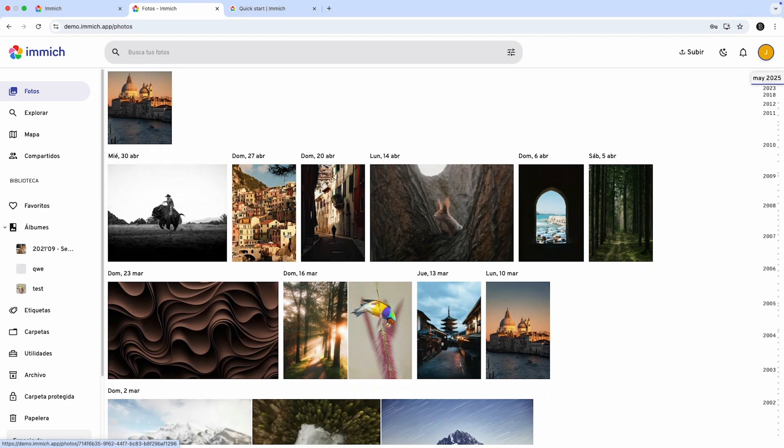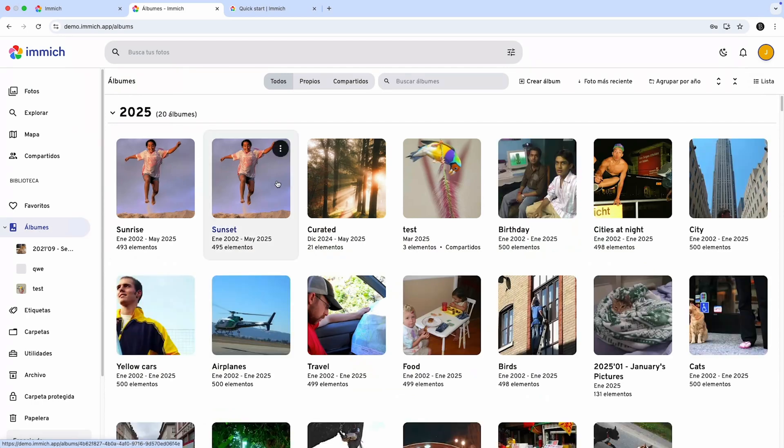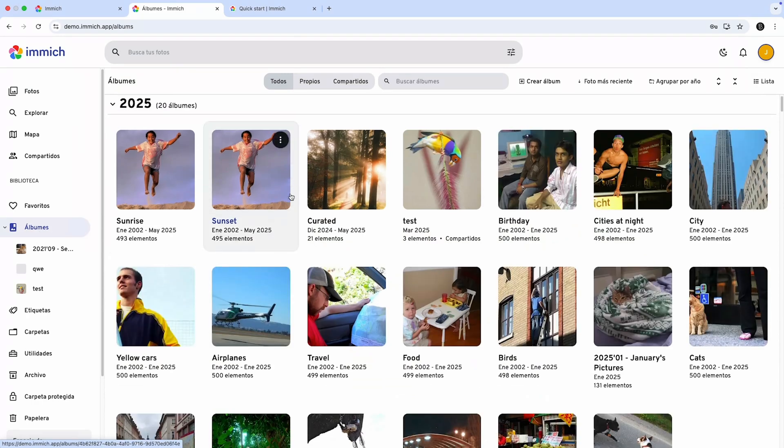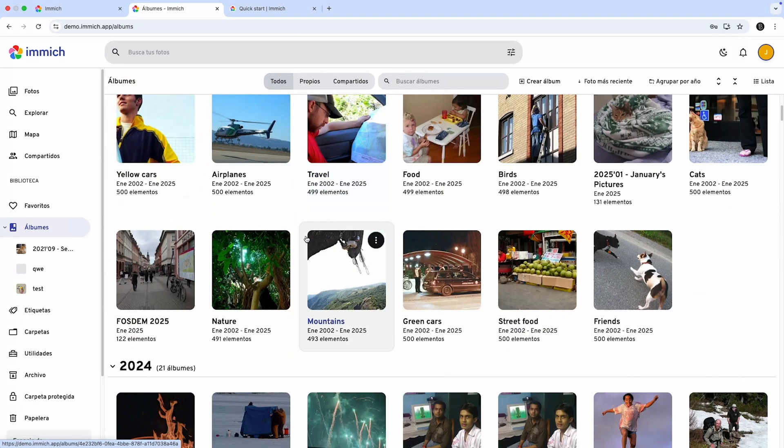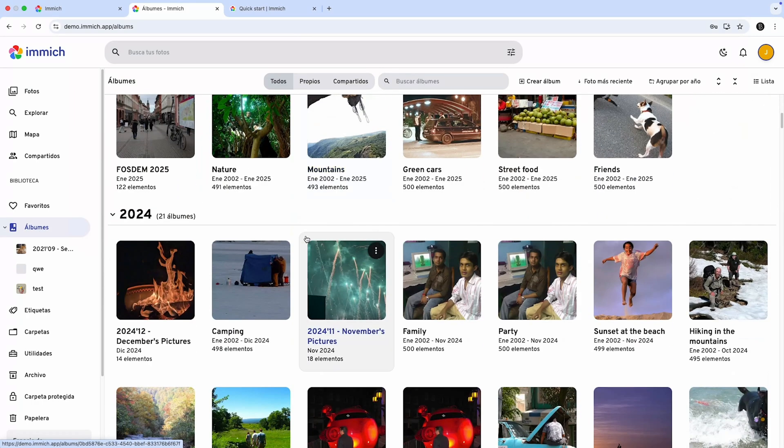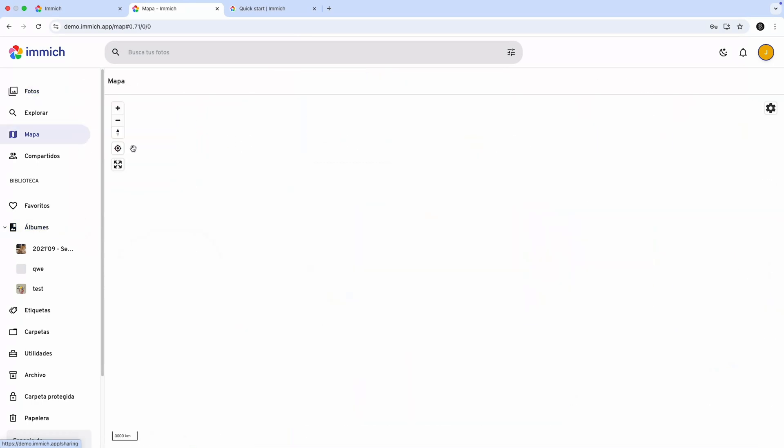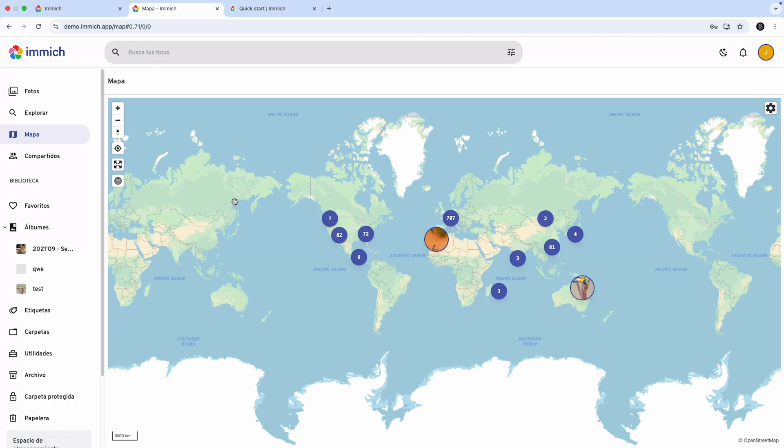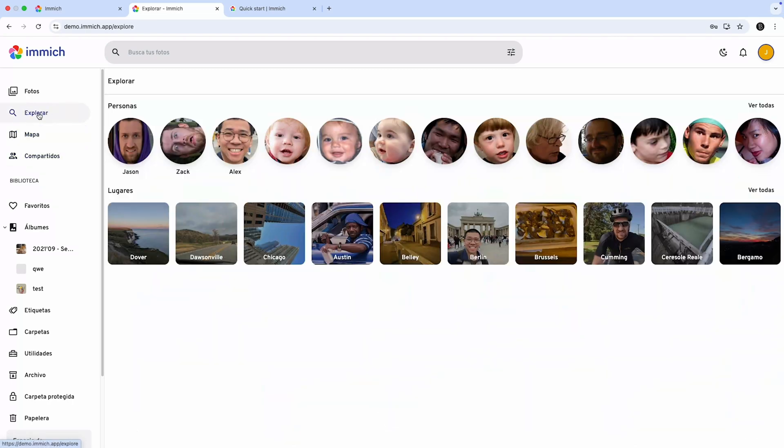With Image, you can create photo albums, share them with others, and access them directly from your mobile device using the Image app. In the demo available at image.app, you can preview all the features and customization options this tool offers.